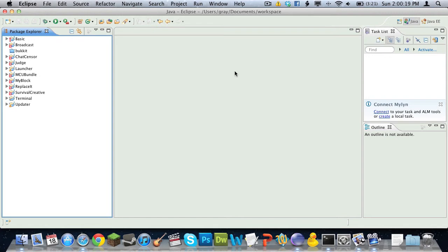For our anti-grief plugin, we will be learning how to iterate through an array and also how to create an array, how to handle block events like when it's ignited, when it's broken, when it's placed.